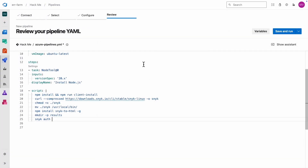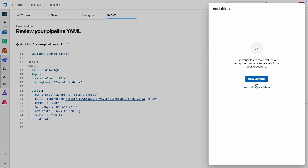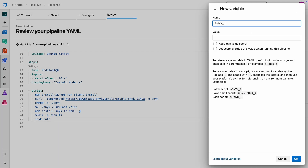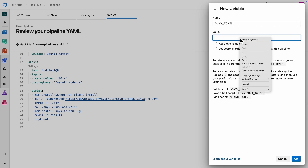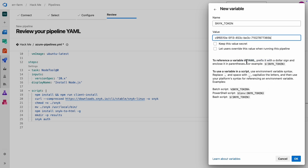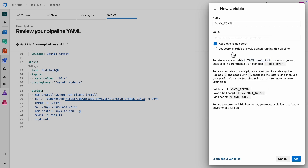We need to create a new variable in our pipeline to store this token. Make sure you click the checkbox that says 'keep this value secret.' We definitely don't want this token showing up in our logs and potentially leaking outside the dev team. Here's a quick example of how to use this secret variable in a bash script, and above it you can see how to use it in Windows.